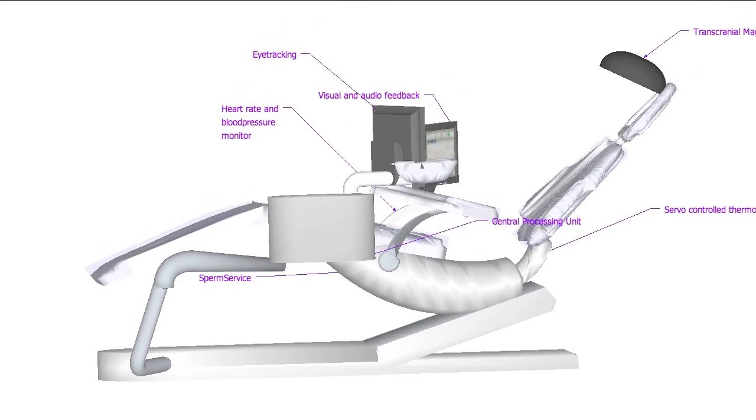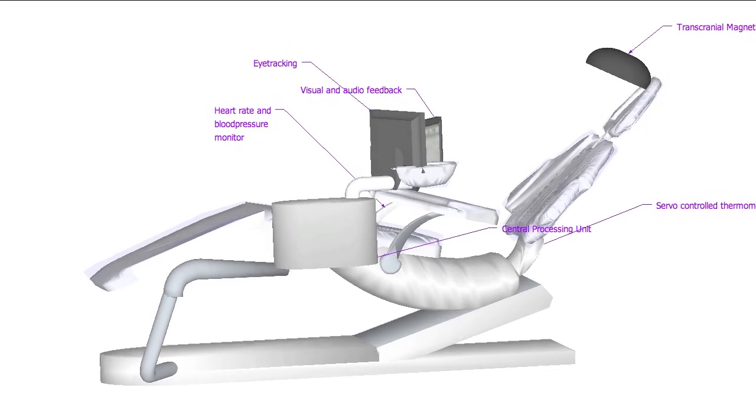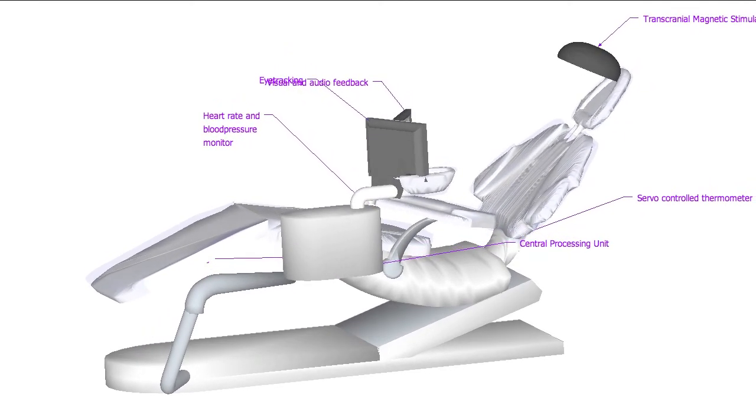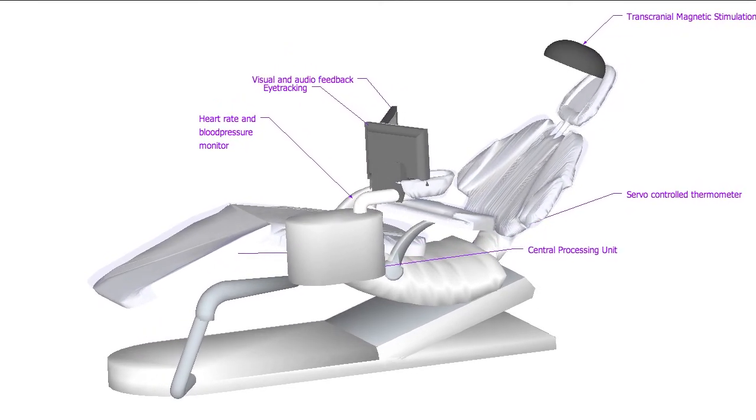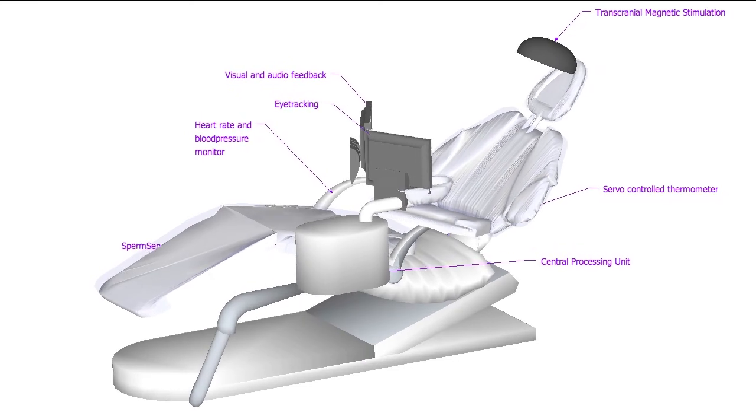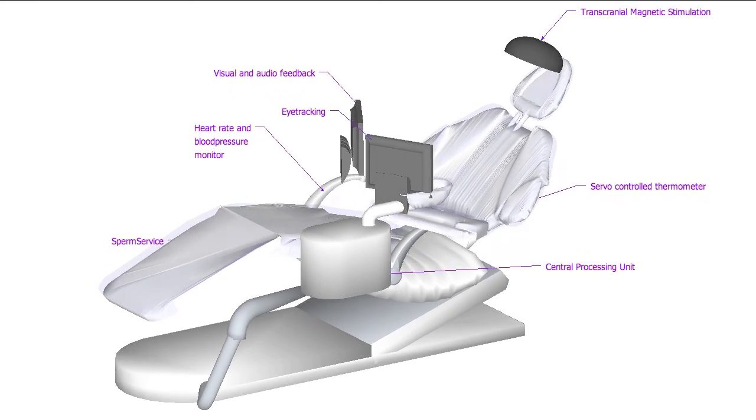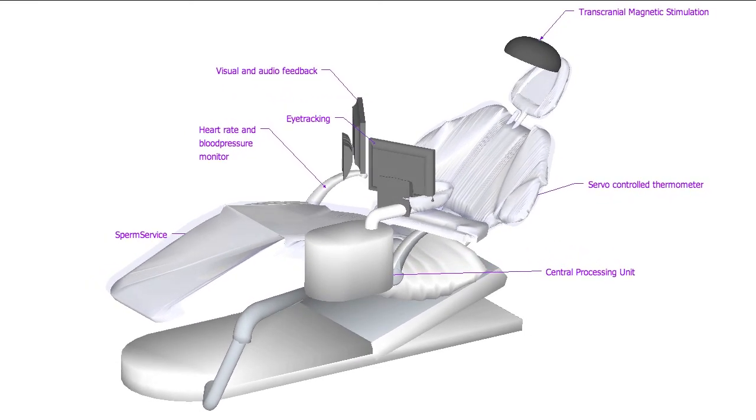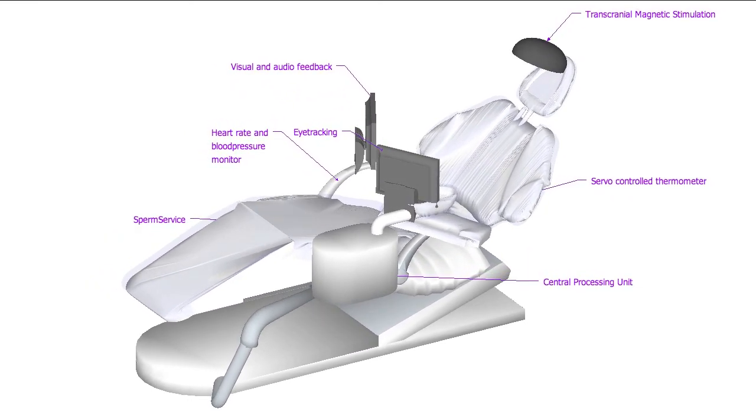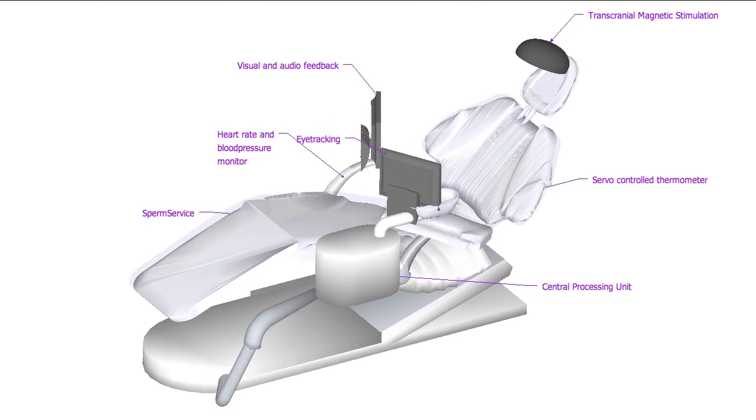It even takes care of the process using a servo-controlled catheter. A powerful central processing unit controls everything and of course all this information is continuously published online.